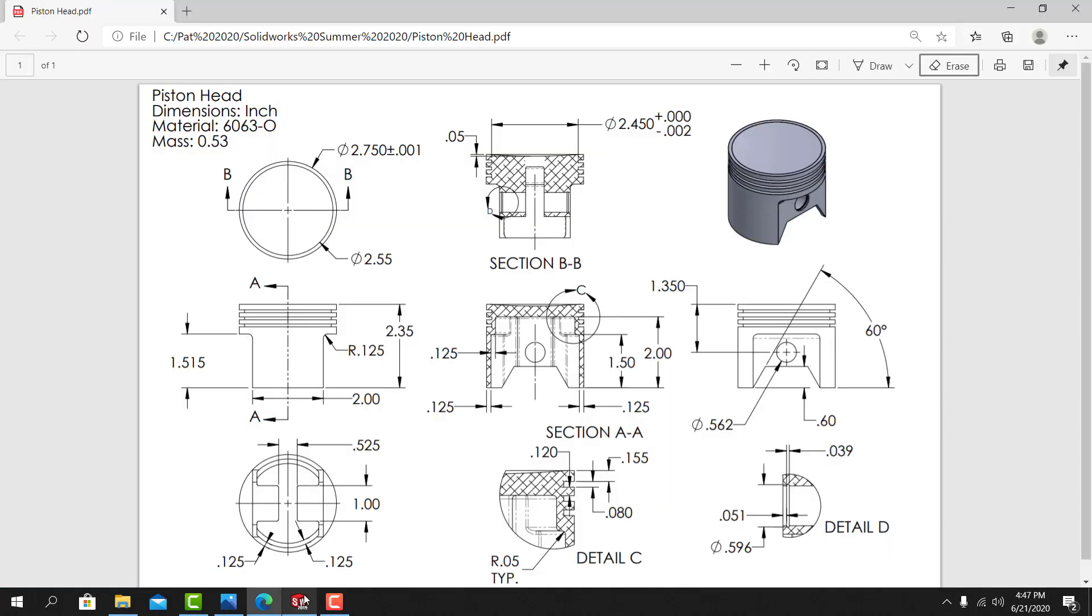I'll go back to the blueprint. The base feature of this part can be represented by a cylinder, so I'll start by modeling up a cylinder that measures 2.75 inches in diameter. It's got a plus or minus one thousandths of an inch tolerance applied to it. And I'm going to extrude that circle, or that sketch, a distance of 2.35 inches.